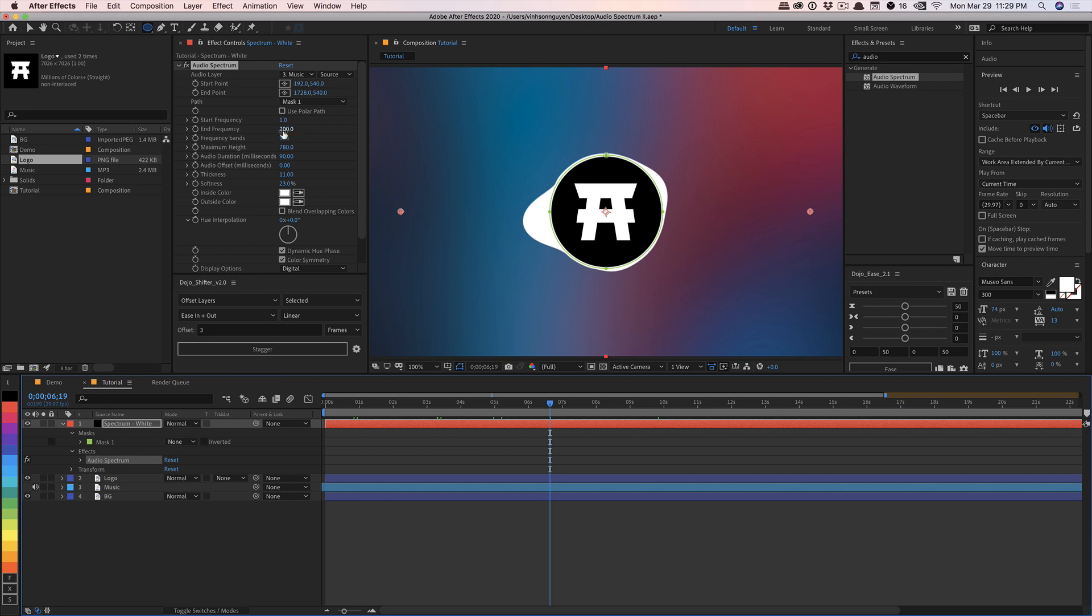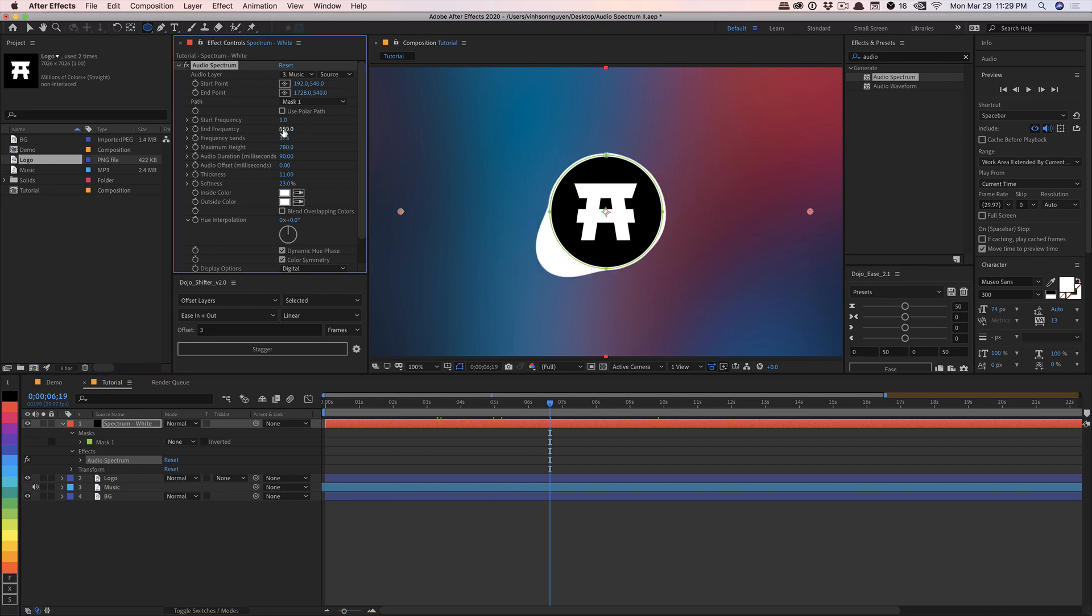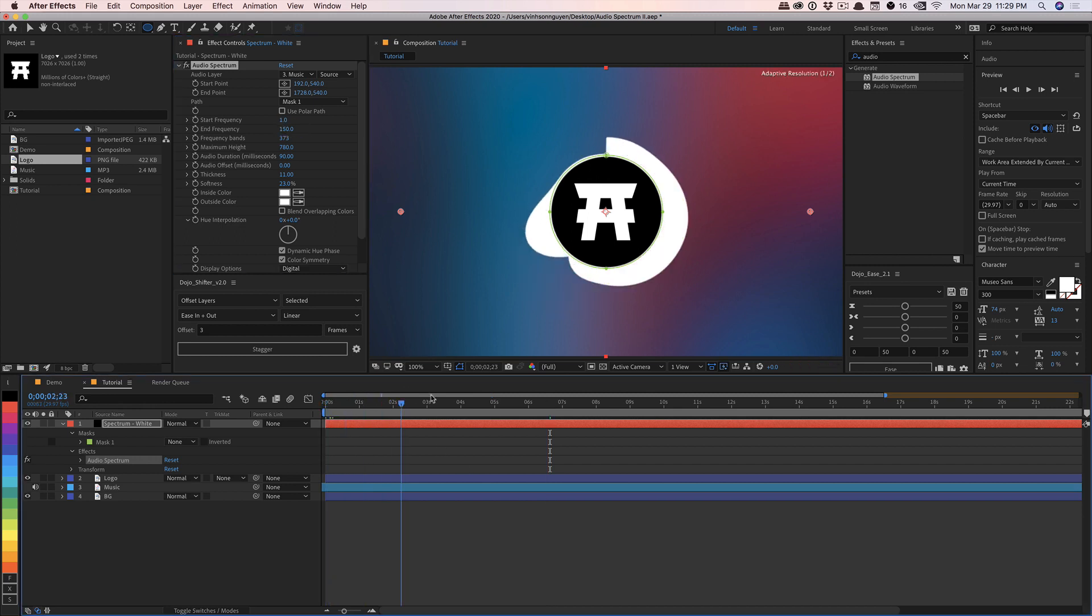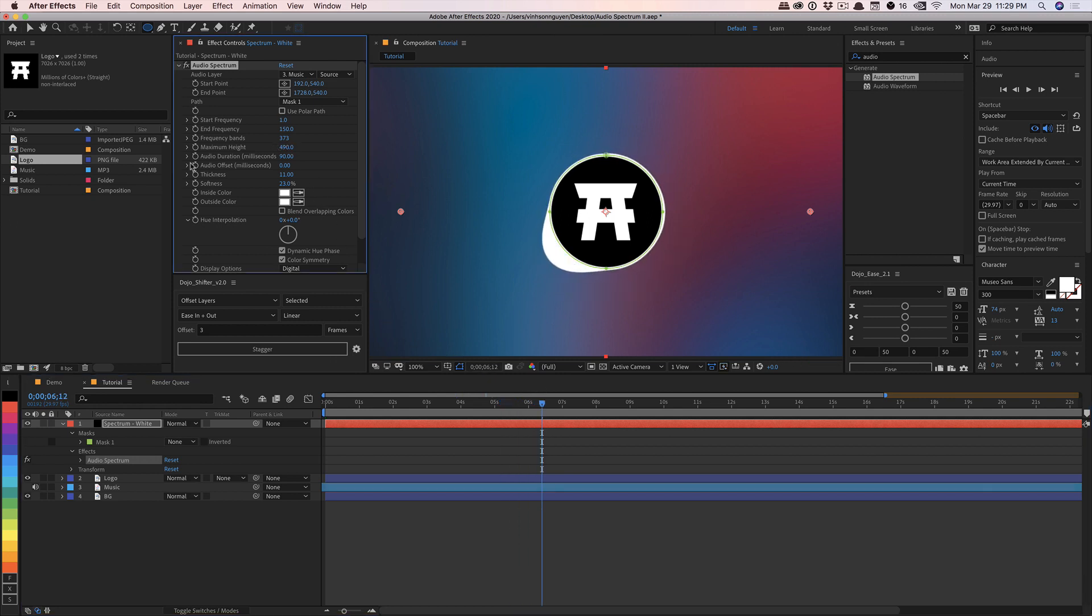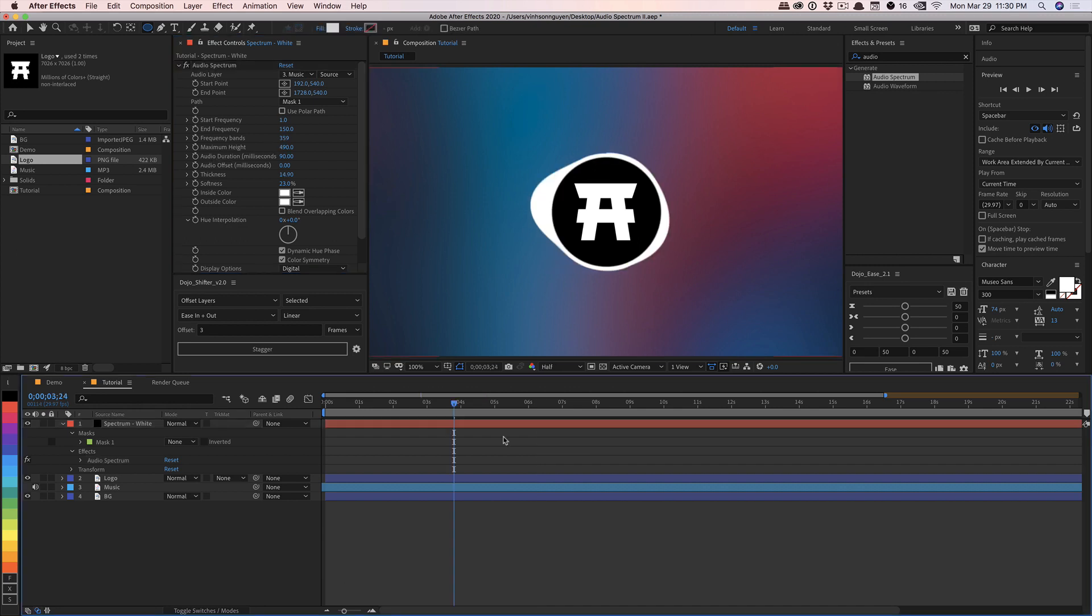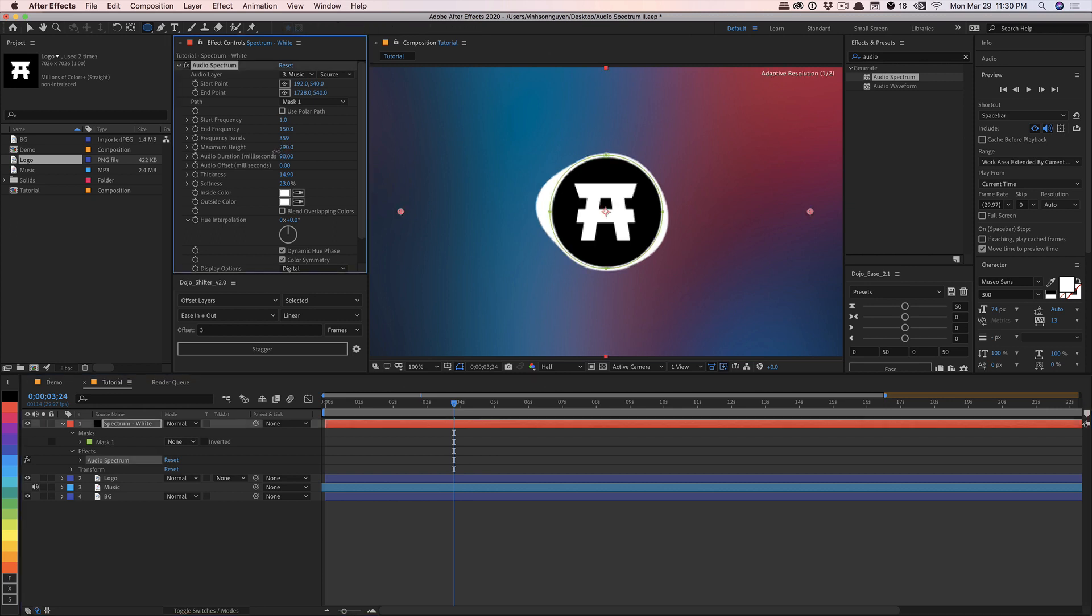And so from one to 200 is kind of good for me, maybe even 150 or so for this particular track, just to really show the bass right here. I'm going to go and decrease the maximum height. We don't want it to be that heavy here. All right. So we have our first spectrum right here. And now pretty much the rest of it is going to be just duplicating it and kind of adjusting it as so.